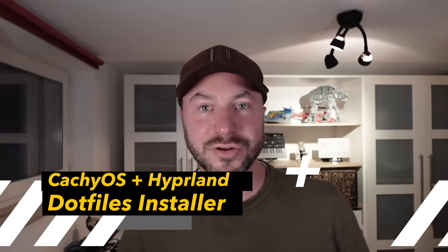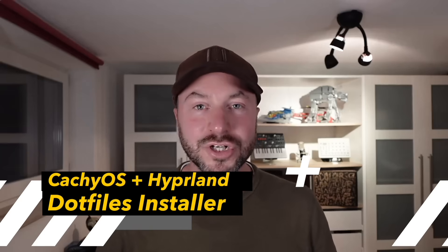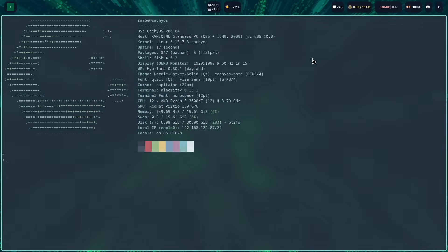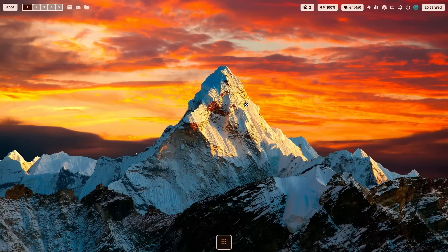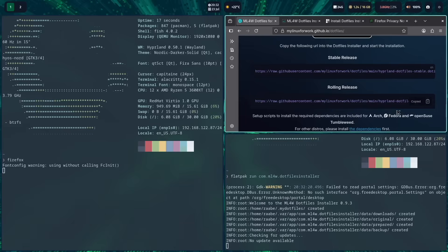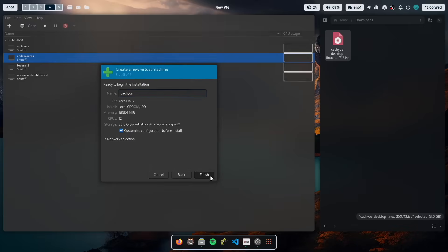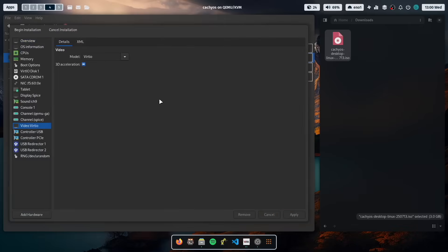Hello everyone and welcome back to my channel. In this video I will show you how you can install CacheOS plus Hyperland plus the mylinuxwork.files for Hyperland with the new .files installer. I will install CacheOS into a virtual machine, but you can follow the same steps to install CacheOS on bare metal. And all these steps apply also on other Arch Linux distributions, minimal or full desktop environments, or on Fedora Linux or on OpenSUSE.